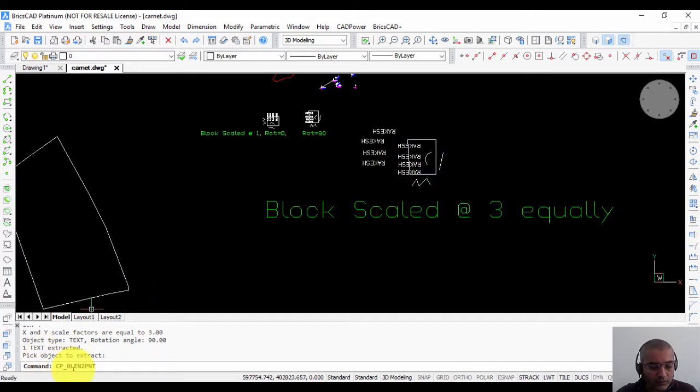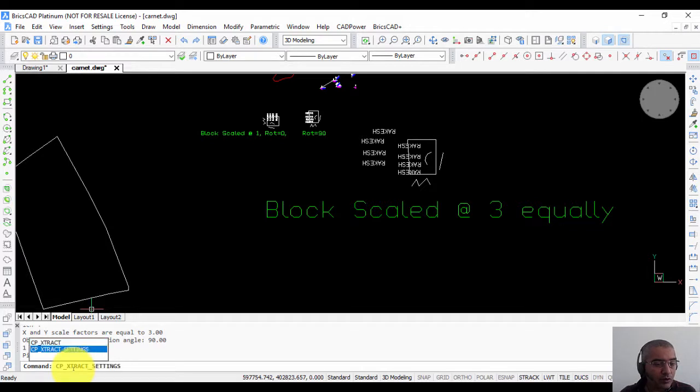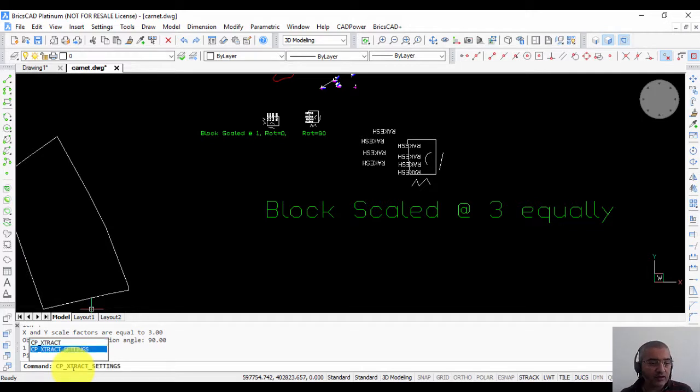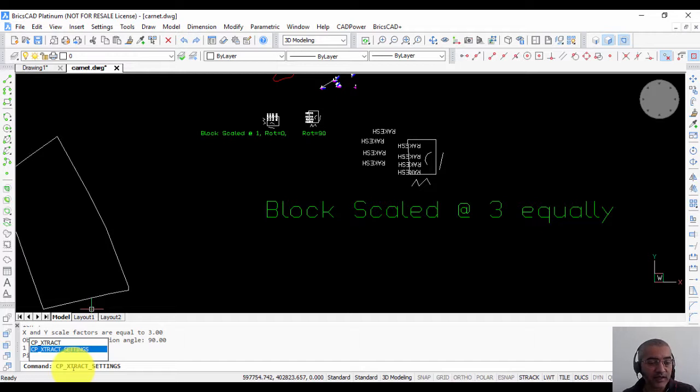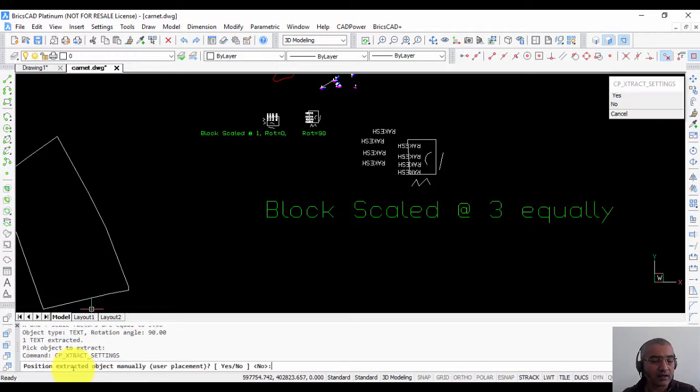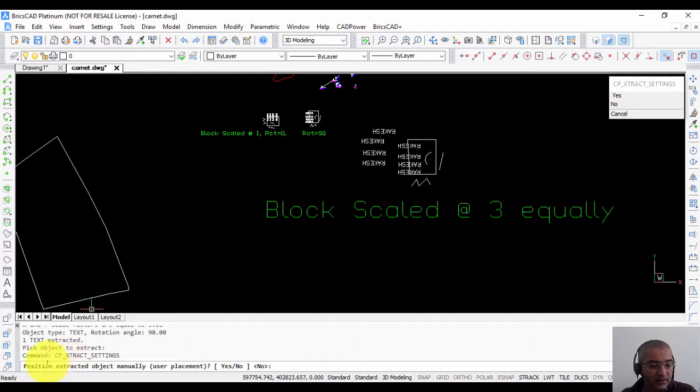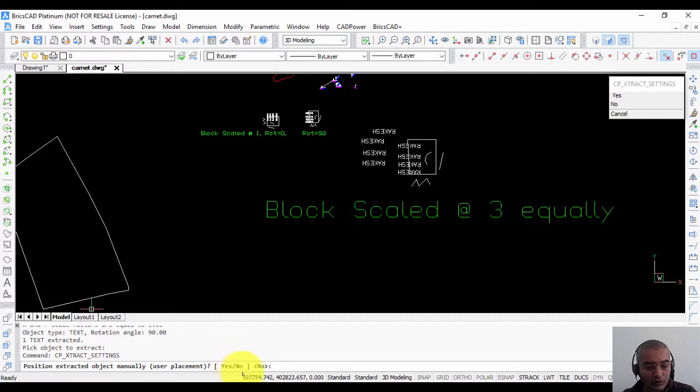There is also an option in this command to manually change the behavior, and that is done using the CP underscore extract underscore settings command. It is unavailable in the menu, so you must type it on the command line to access this. When you run this, it asks you: position extracted object manually, yes or no?